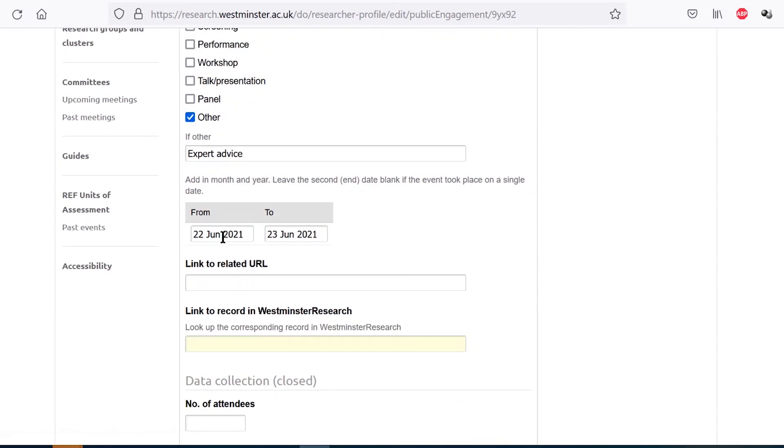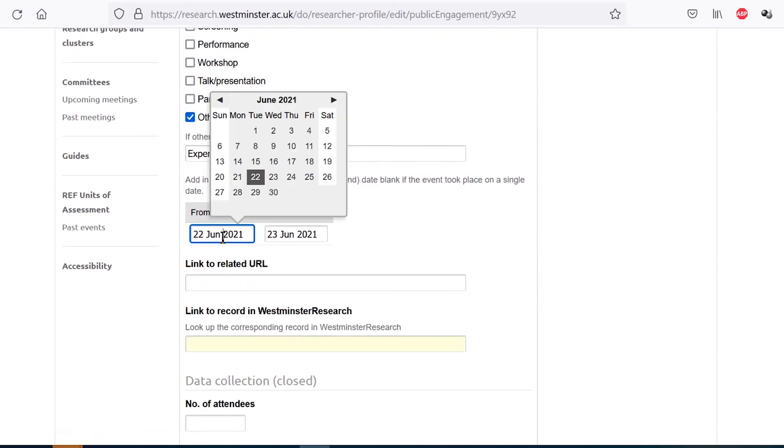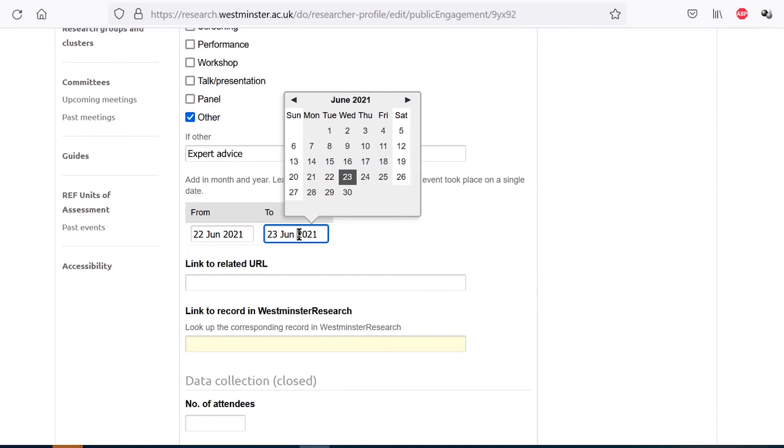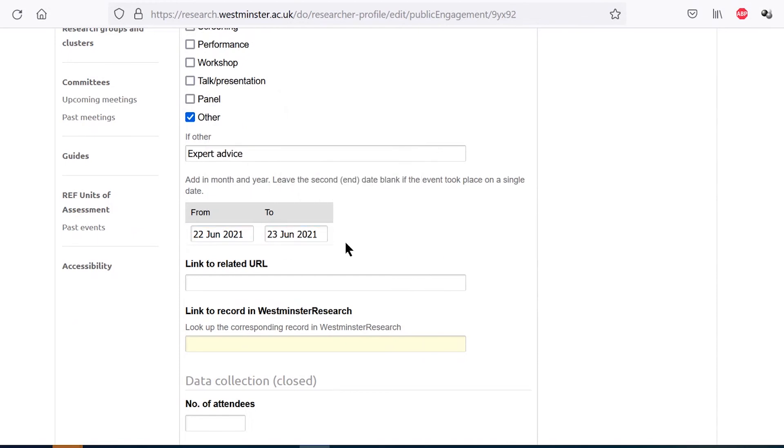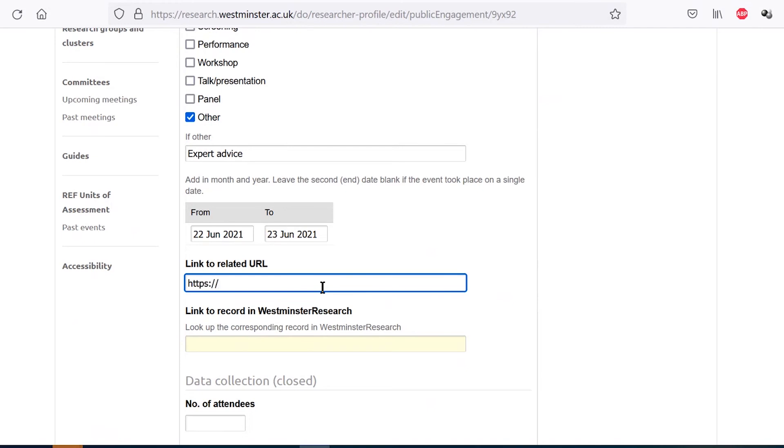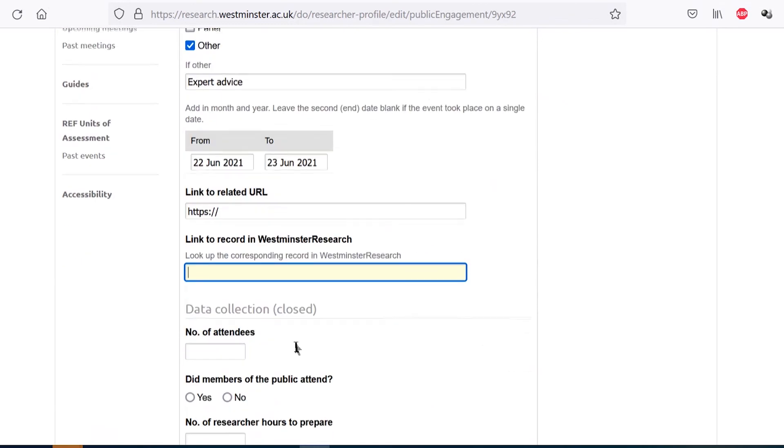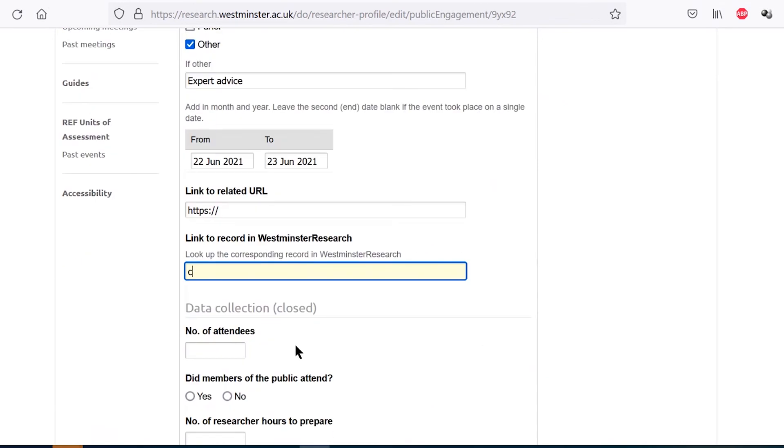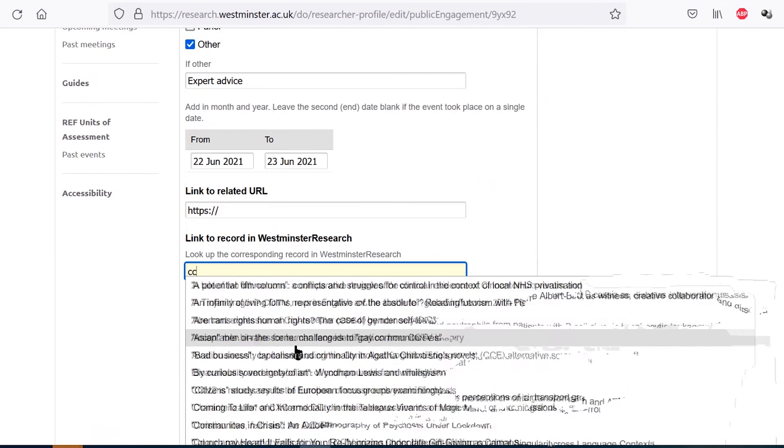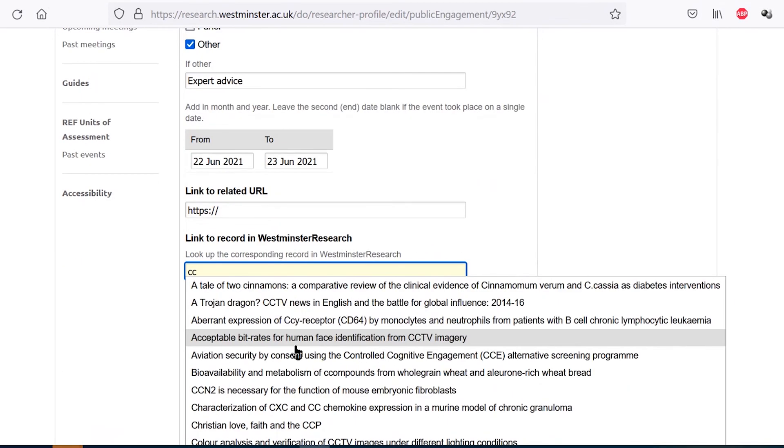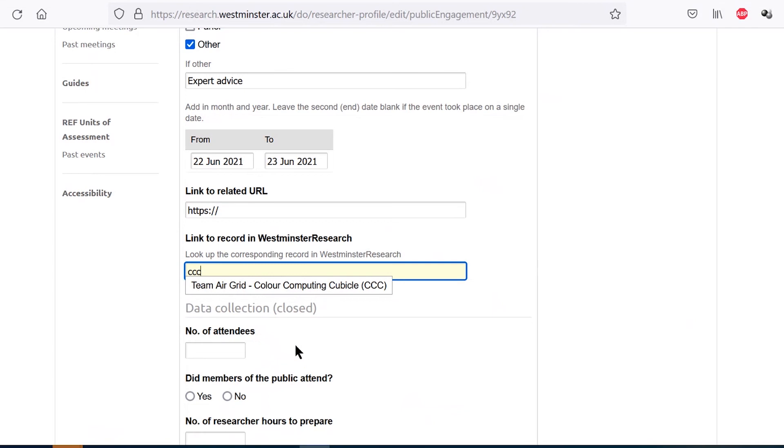Please provide the date range for the activity and keep the second date blank if it occurred on a single day or if the activity is ongoing. You can also provide a URL that links to information about the event or activity if one is available, including https at the beginning. You can further link a research output that is relevant to this engagement activity. As you can see, typing into the yellow box will bring up pre-stored outputs.